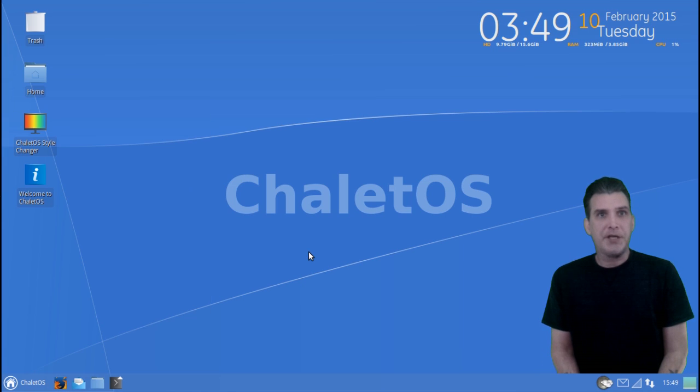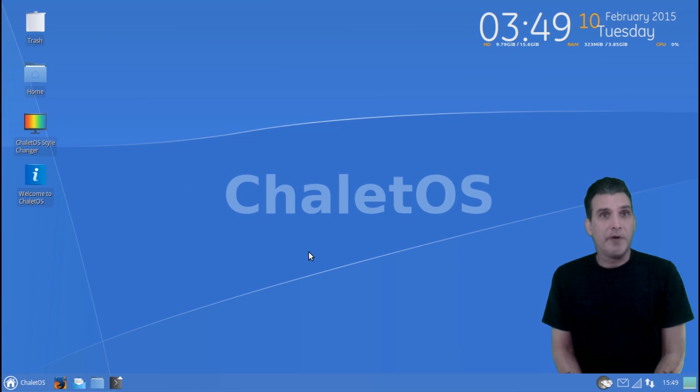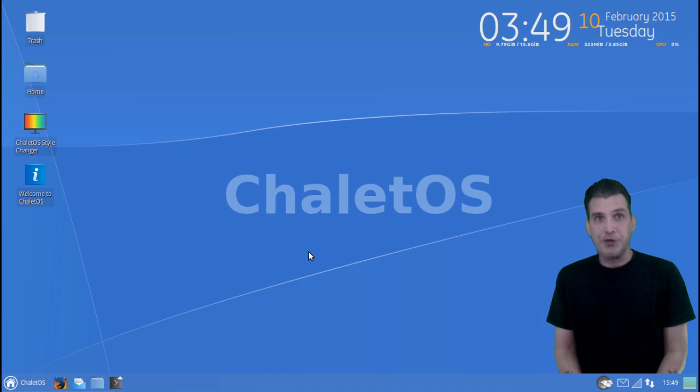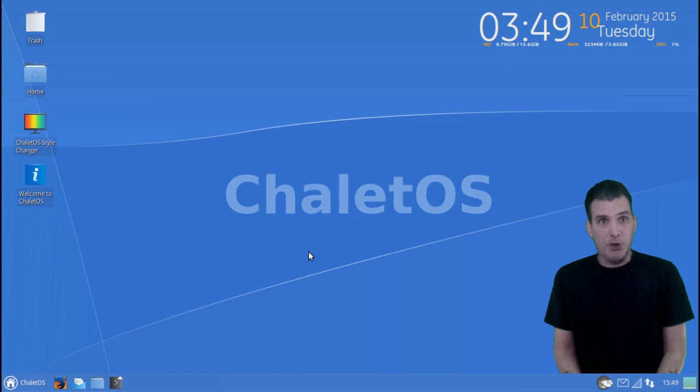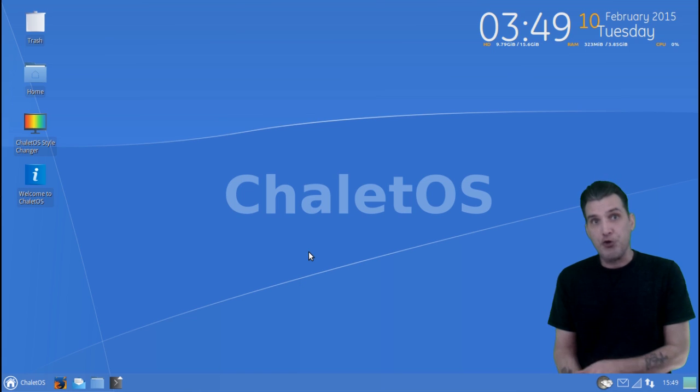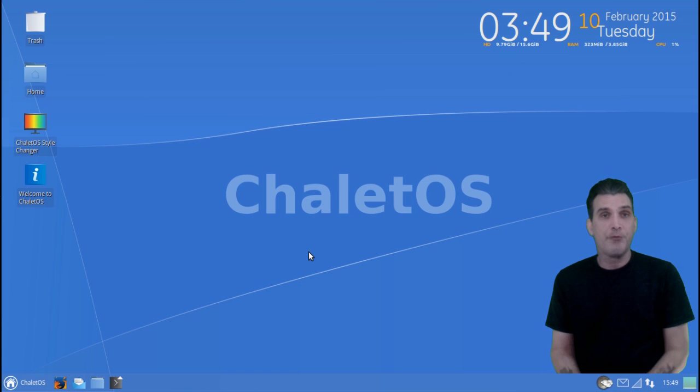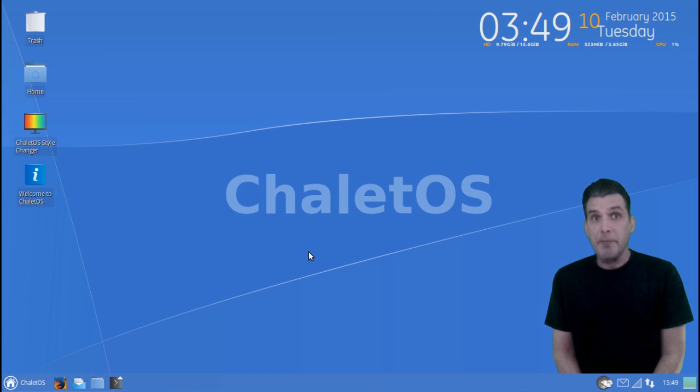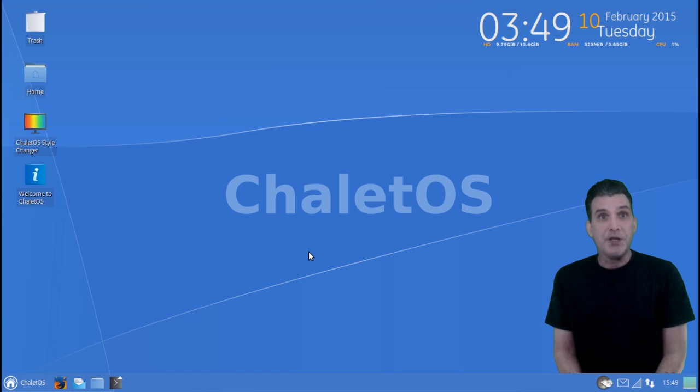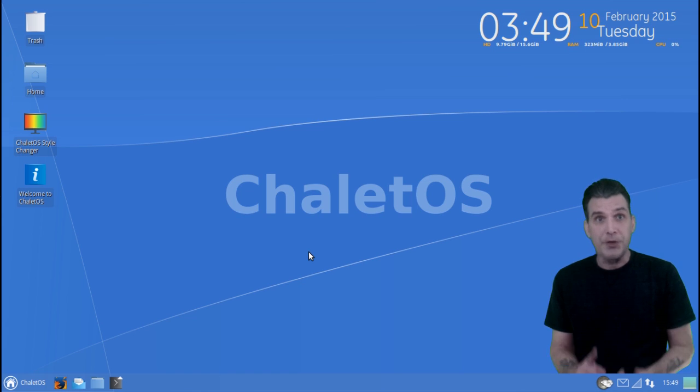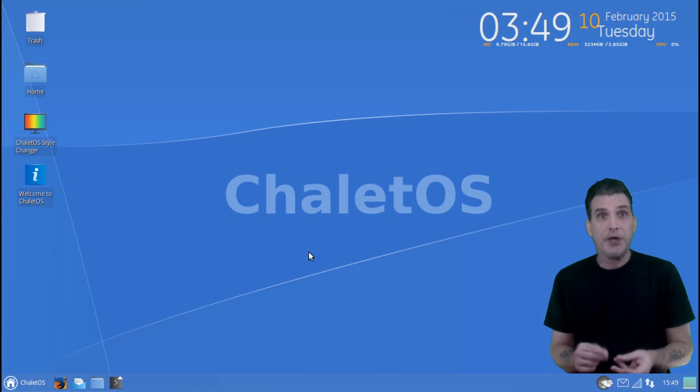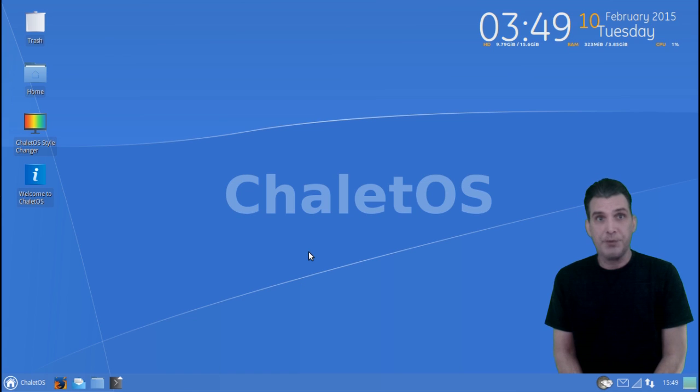So at the end of the day, in looking at Chalet OS, this does live up to the claims that was submitted by the developer on our DistroHunt listing. If you're looking for a lightweight Linux distribution to try out, and you're just coming over from Windows, Chalet OS may be a nice option for you. In the description below, there is a link to the DistroHunt listing. From there, you can get support, you can find links for download and more information on this distribution.